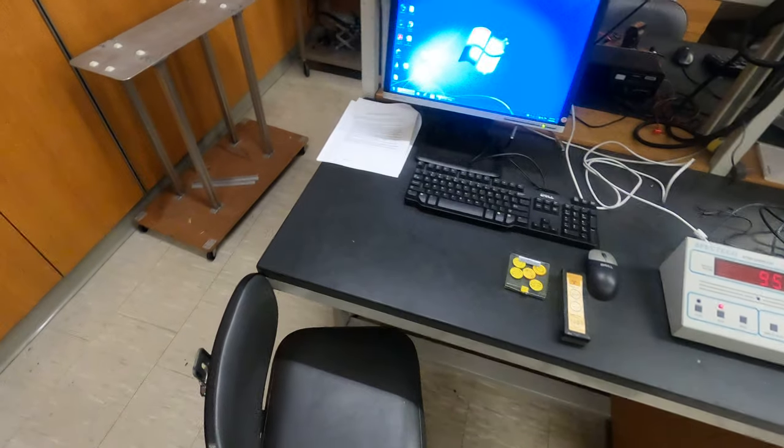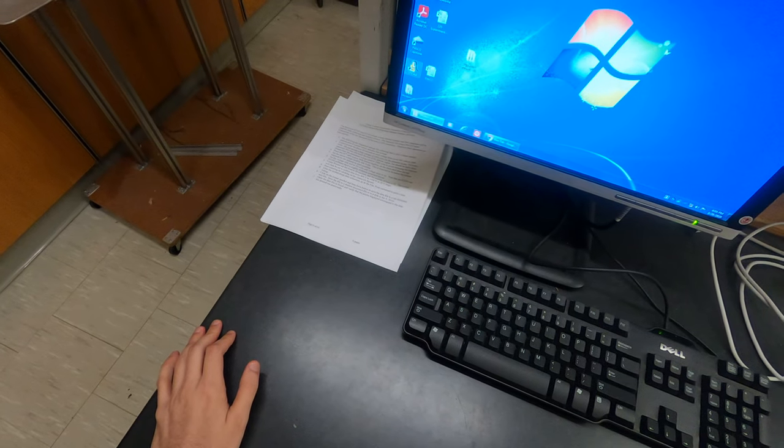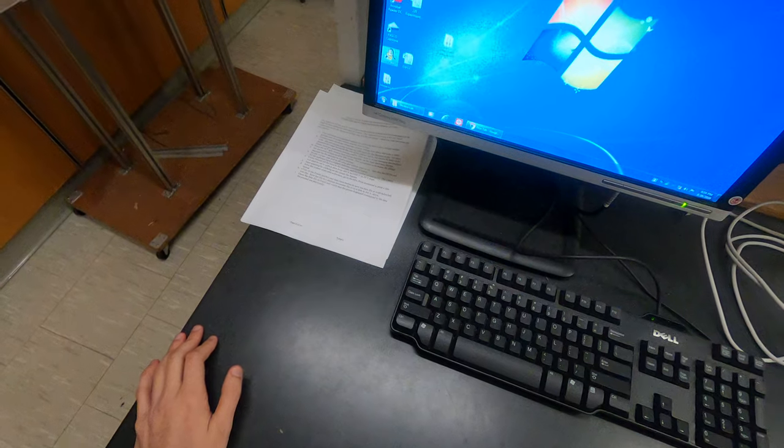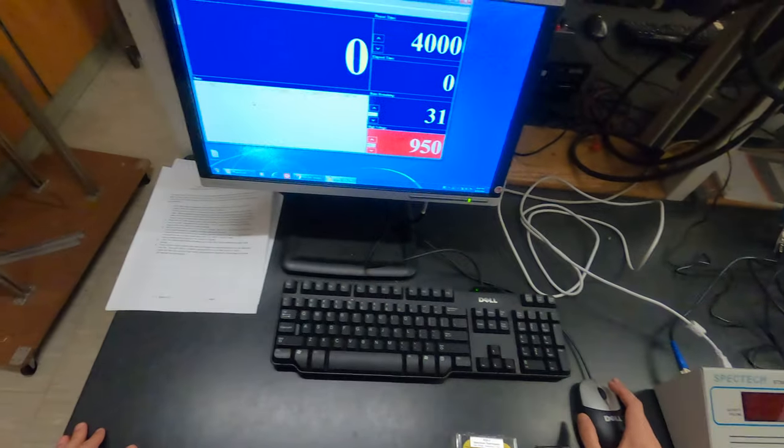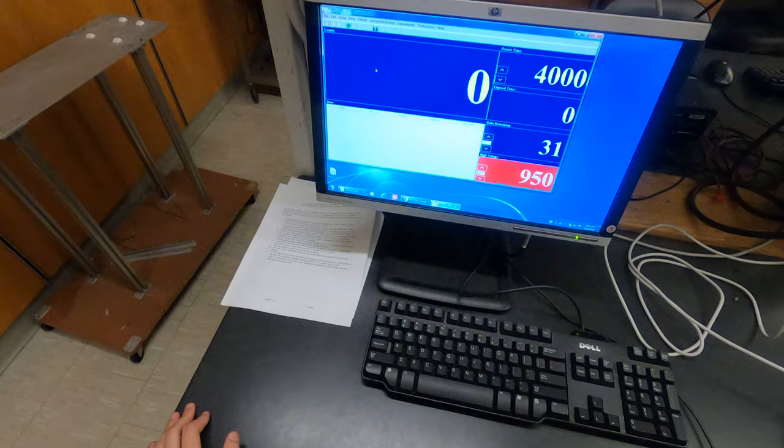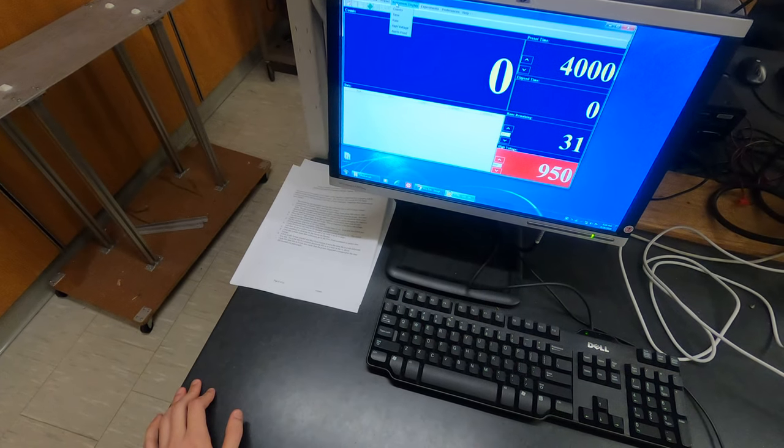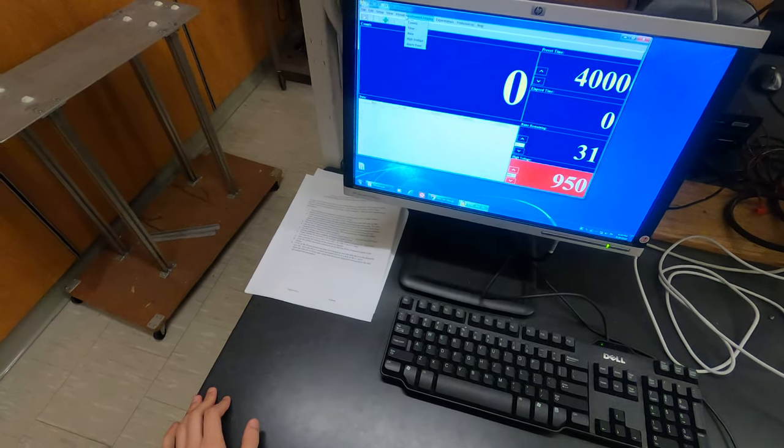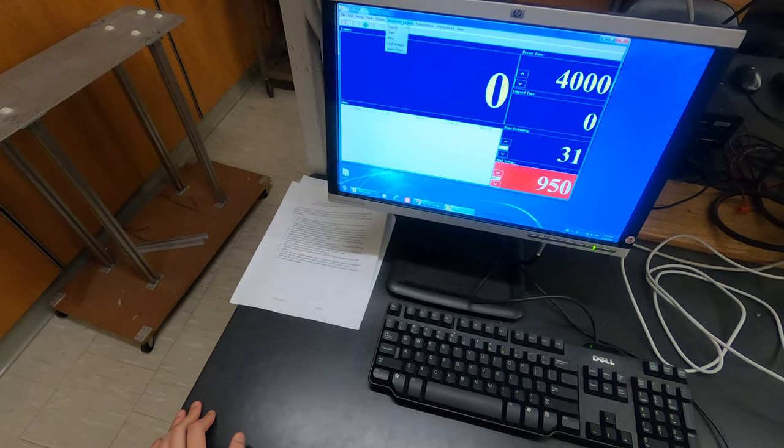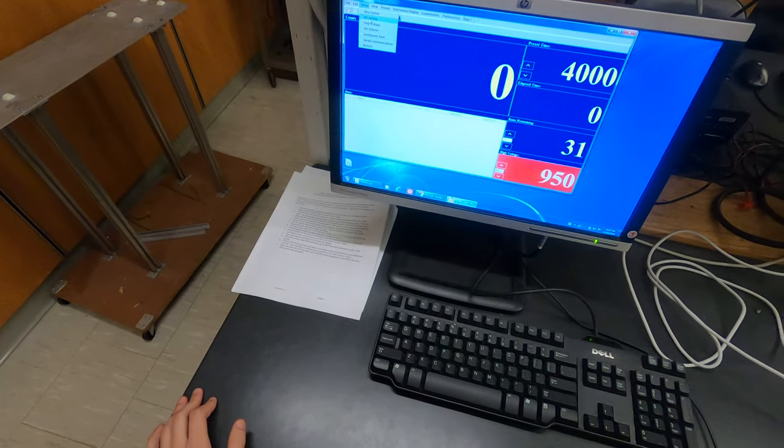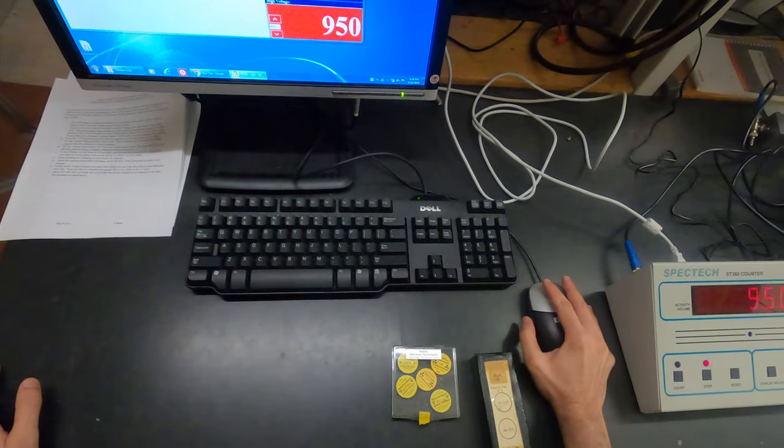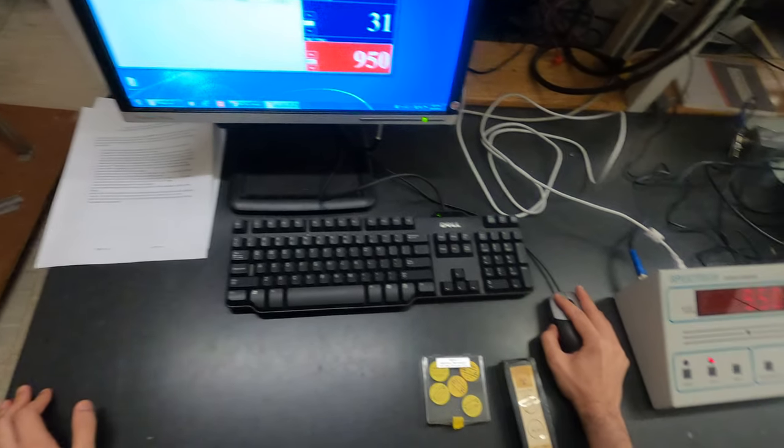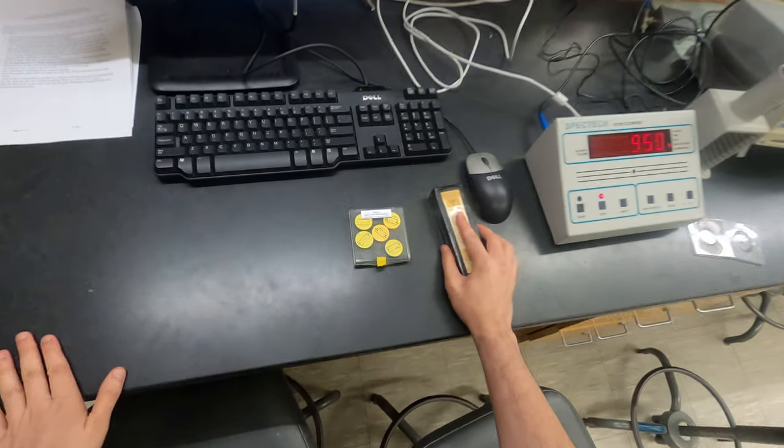To open the software, we open STXX64. This is the software - it's quite intuitive. You can select, for example, the voltage. We'll try to set high voltage to 950.